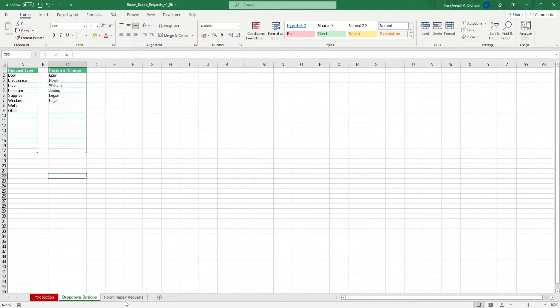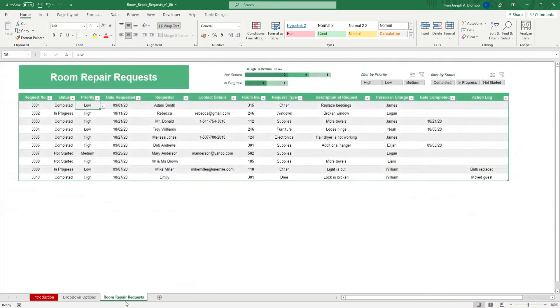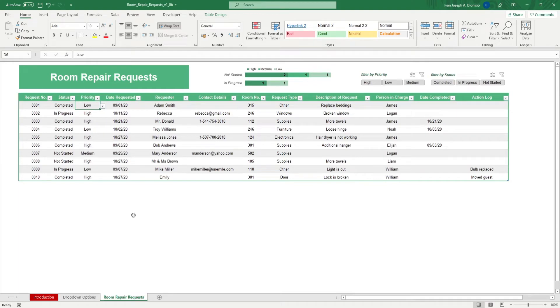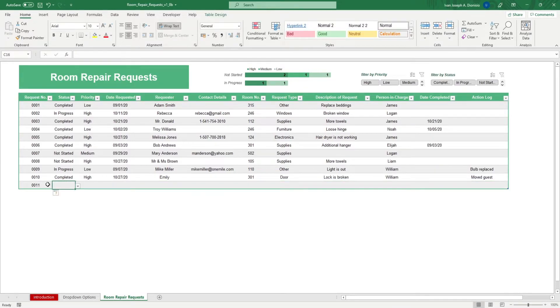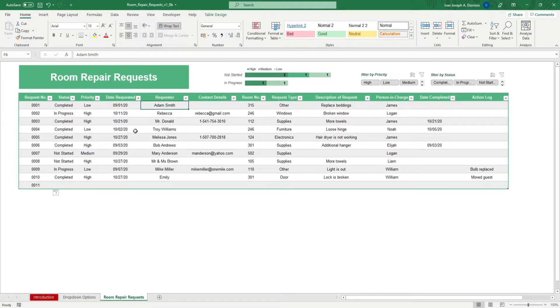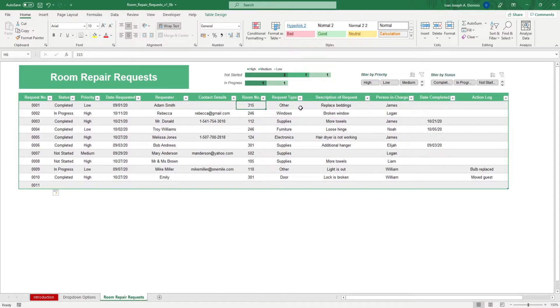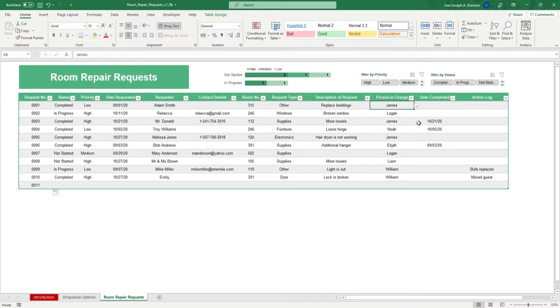Head over to the Room Repair Requirements sheet. It's here where you can input the repair requests. To add a new entry, simply type in the new data after the last line of data. Input the request number, status, priority date requested, requester, contact details, room number, request type, description of request, person in charge, date completed if it was, and action log.